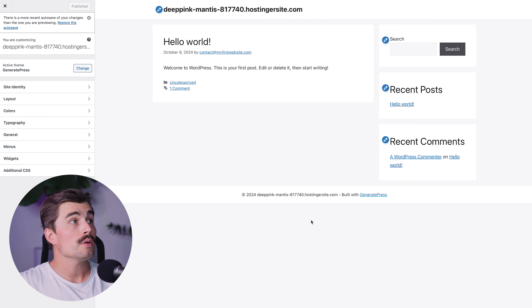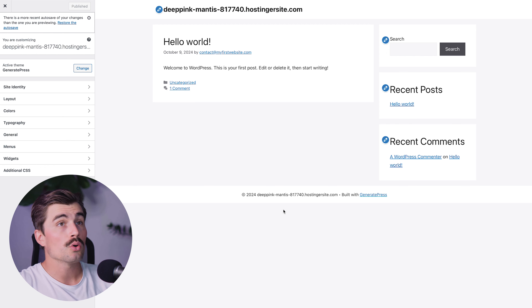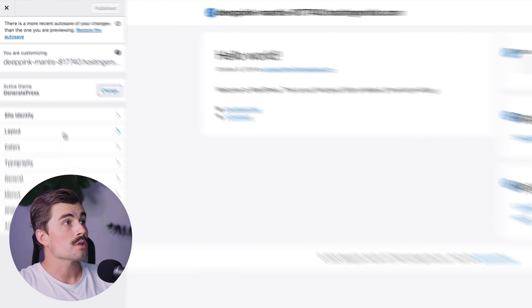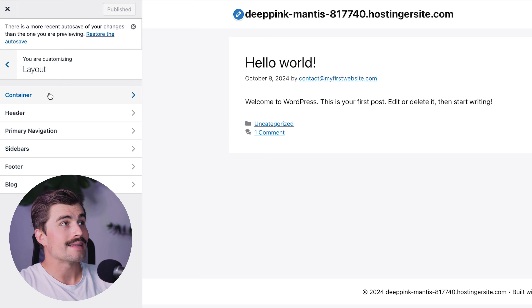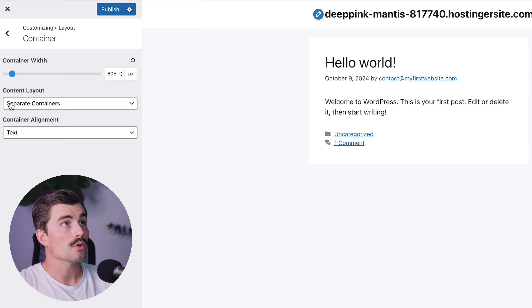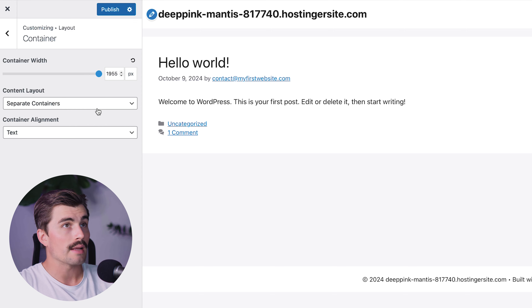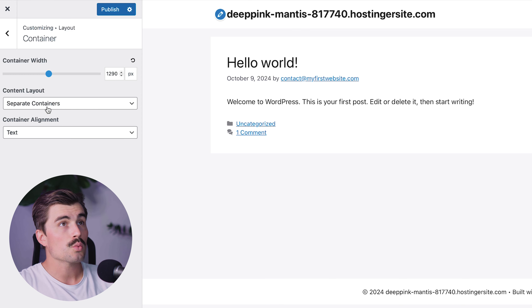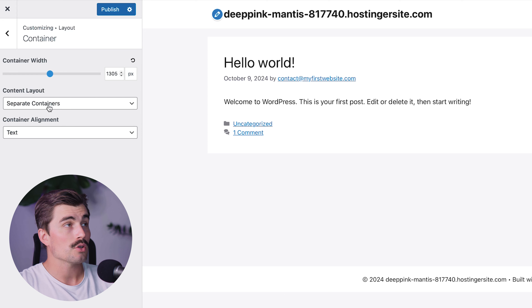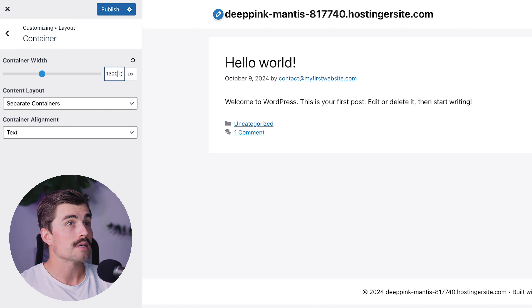One of the first things you want to do is adjust the container layout. The container is the area that holds all your content and you can control its width and spacing. In the customizer, go to Layout and click on Container. From there, you can adjust the container width — move it left for a narrower site or right for a wider one. I recommend keeping it somewhere between 1100 and 1300 pixels for a clean modern design. We'll max it out at 1300 and click OK.